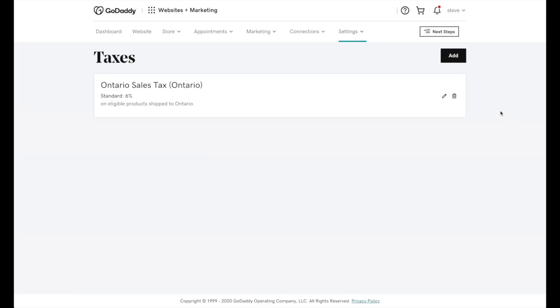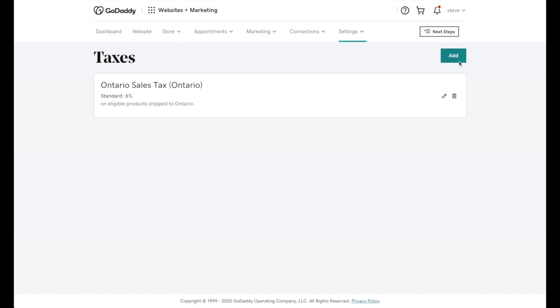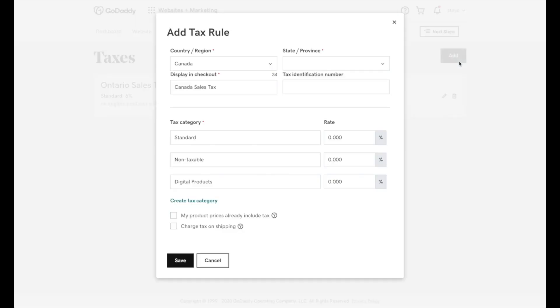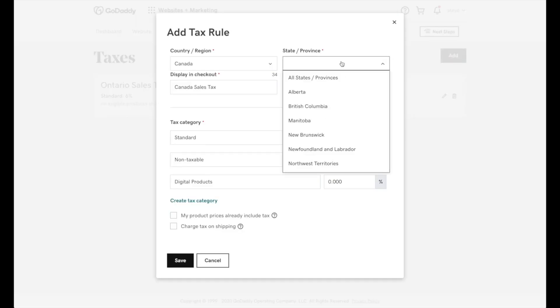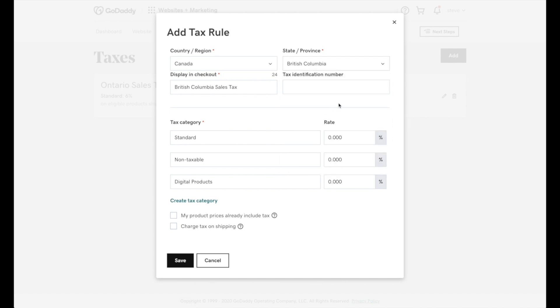Adding taxes for your store is also painful. Creating taxes is super annoying — you have to manually add each tax. This is not something you should have to think about. Platforms such as Shopify have made this far easier by automatically applying standard taxes for regions.